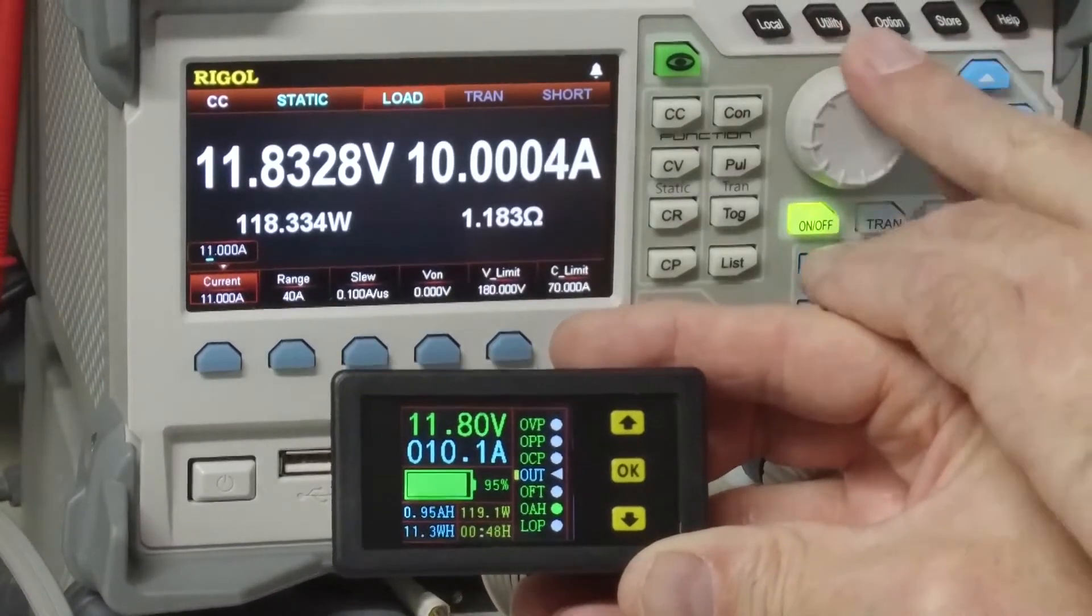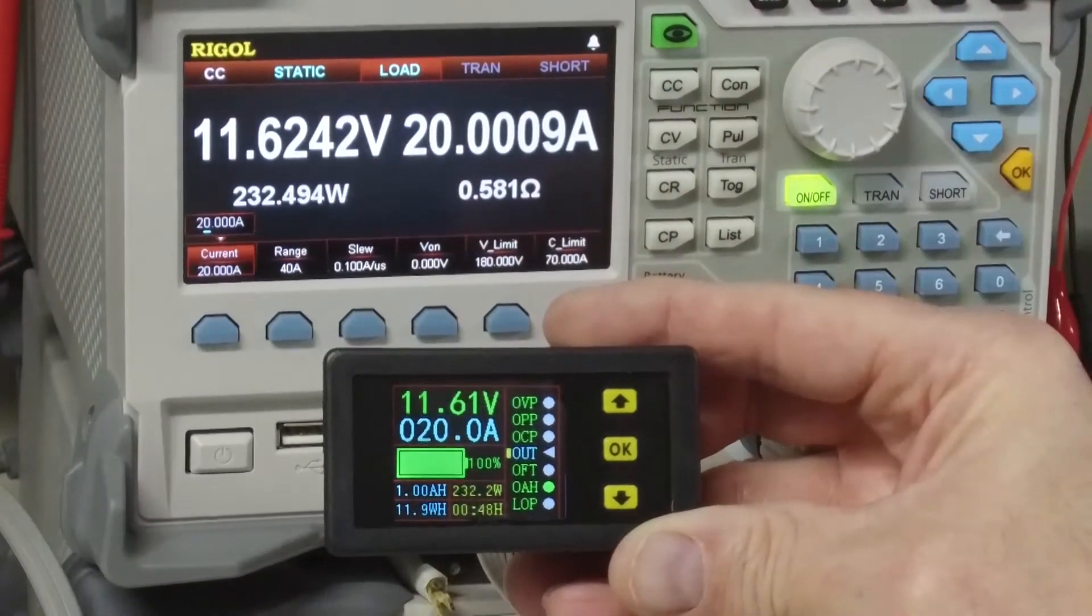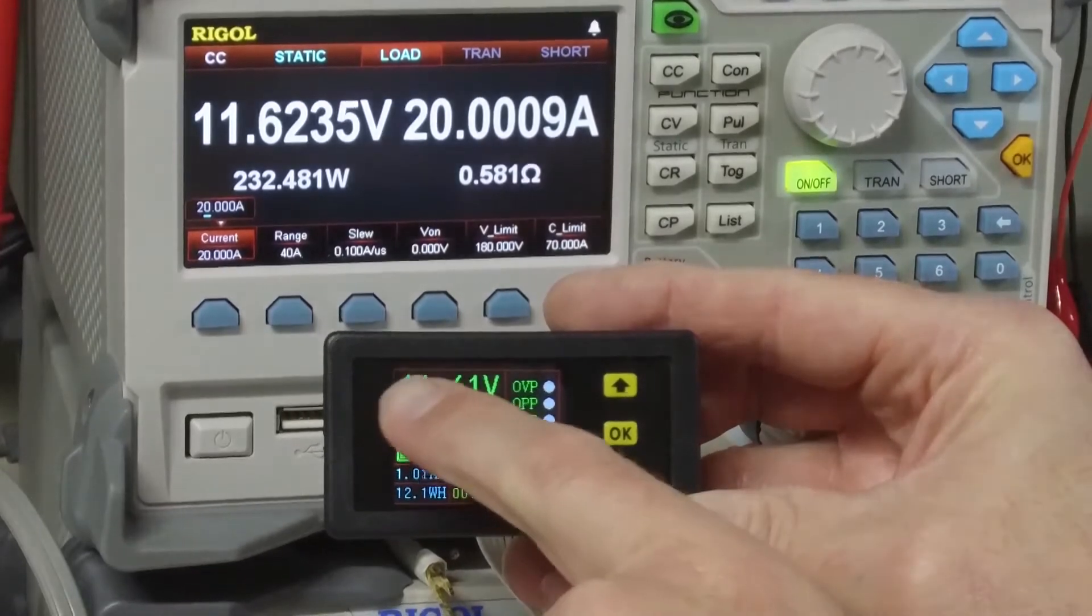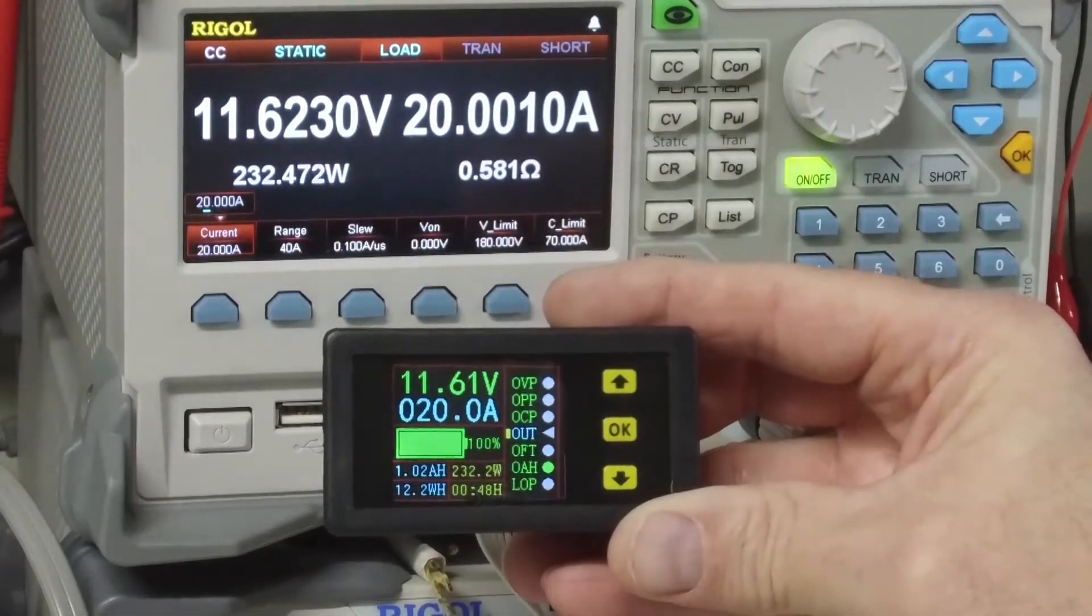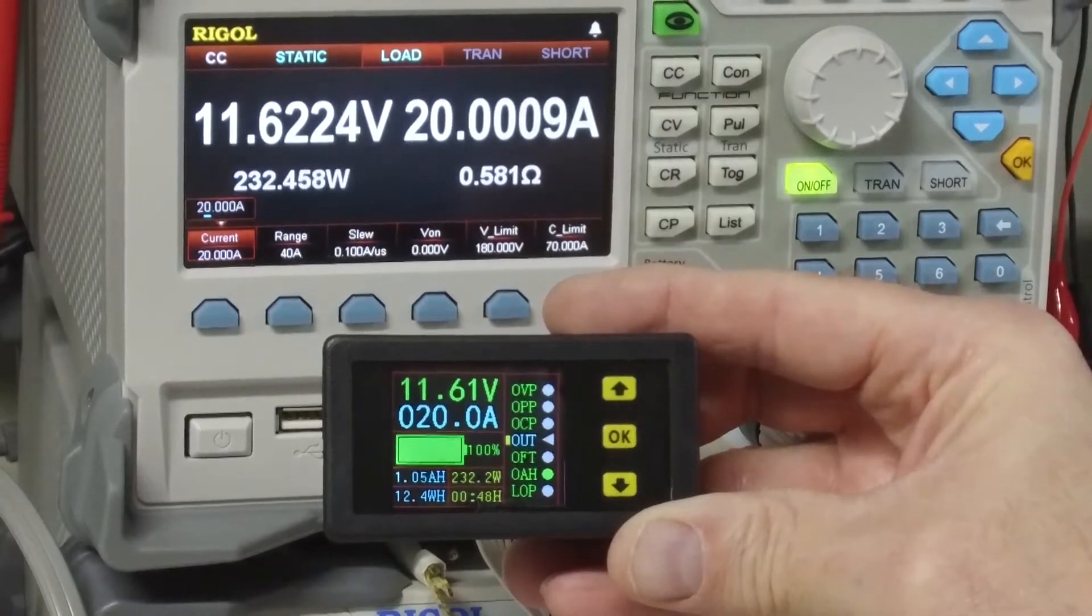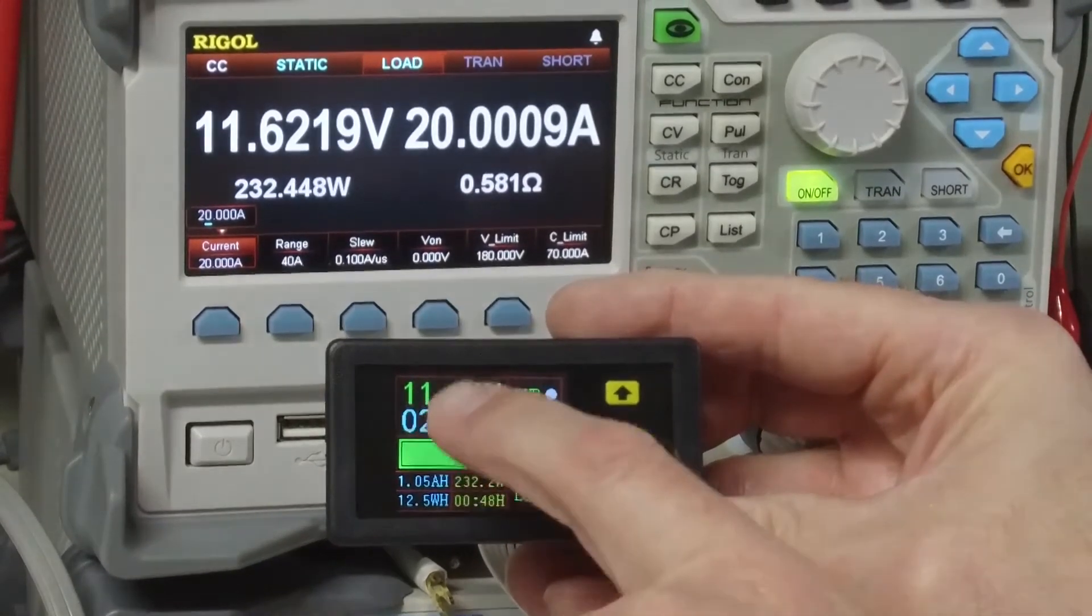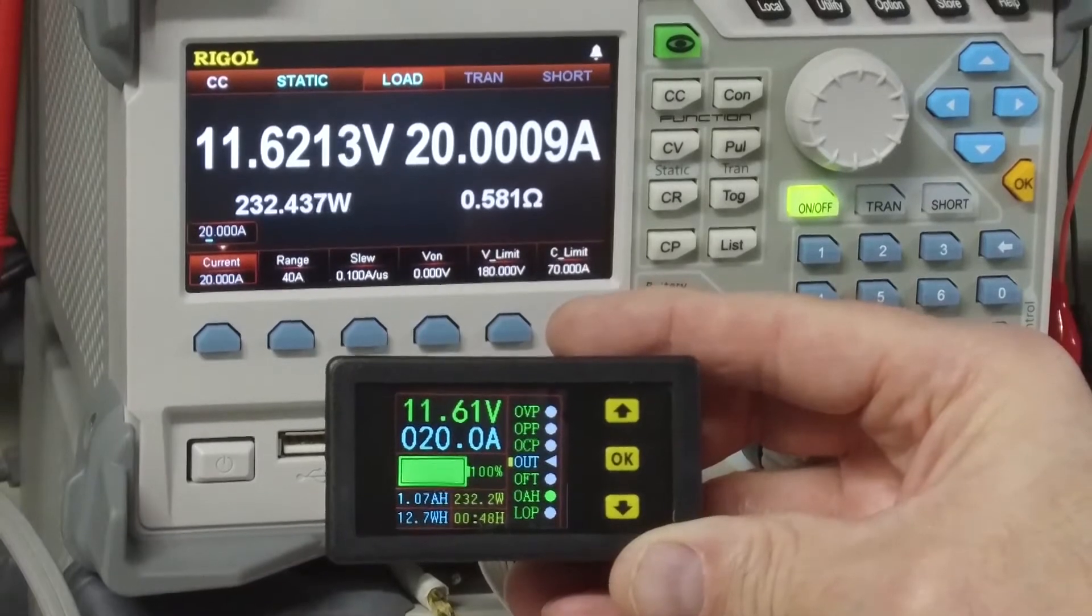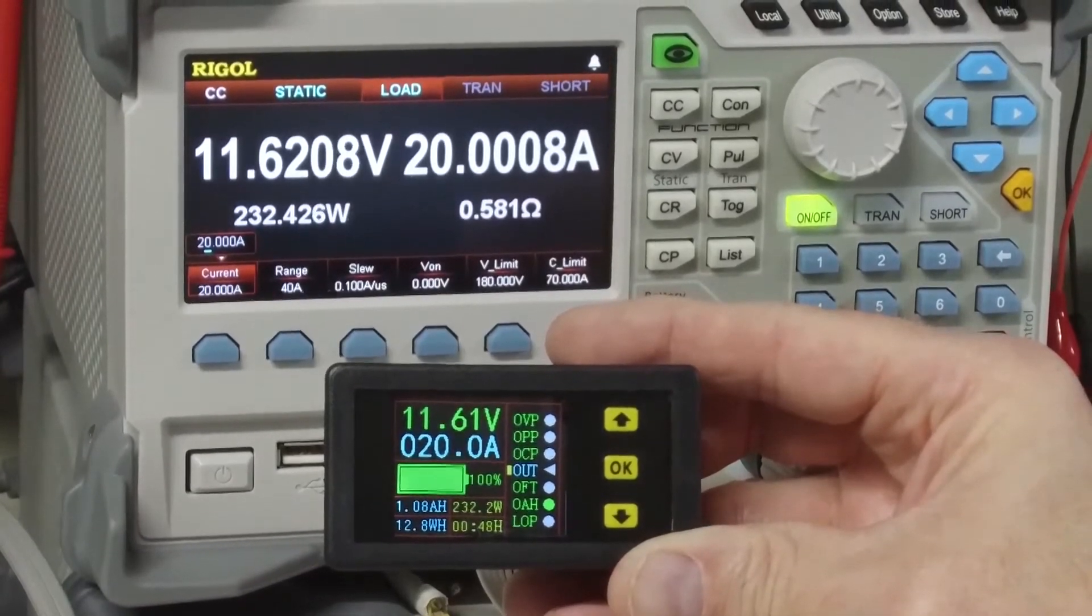It's also tracking the time and it's calculating the real time power. I'll go up to 20 amps. The current measurement is pretty accurate and this 11.6 volts, that again is, I'm getting about 0.4 volts drop through my wiring. This is an accurate measurement. I verified that with my benchtop DMM.